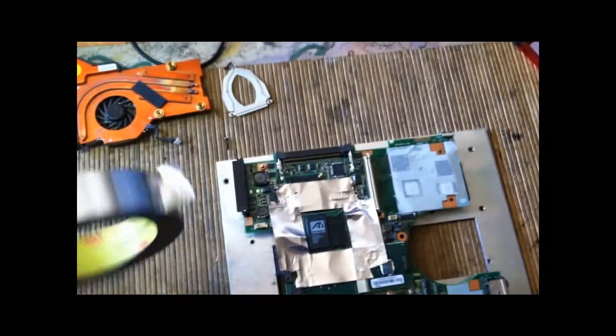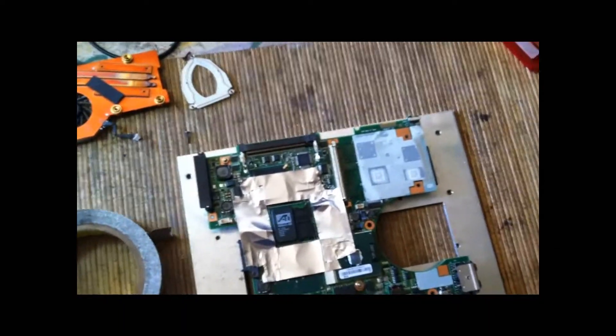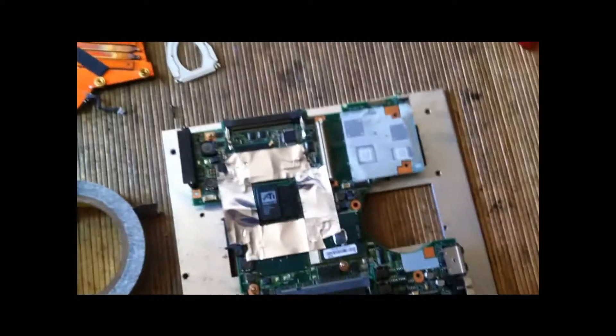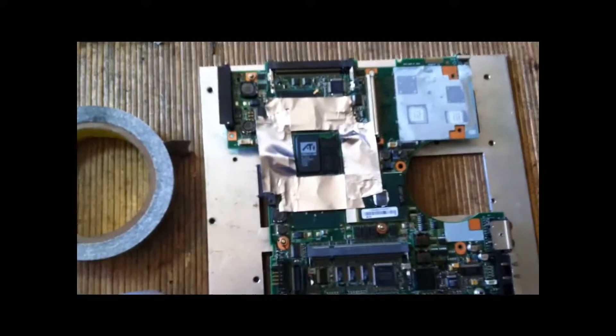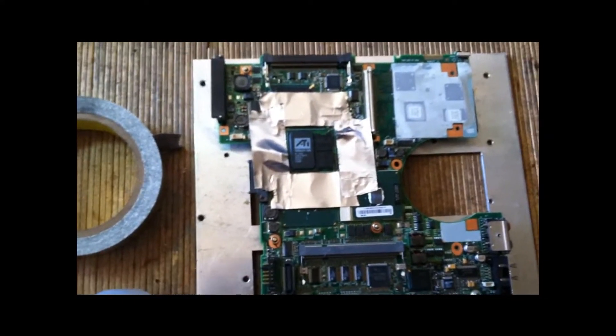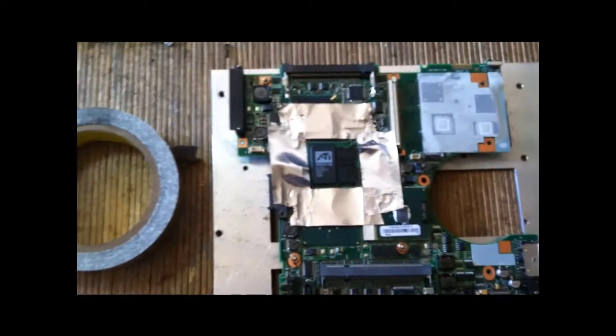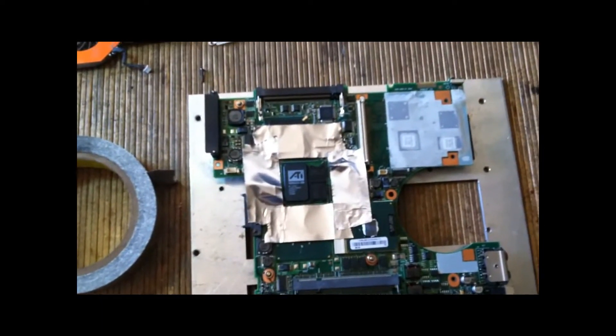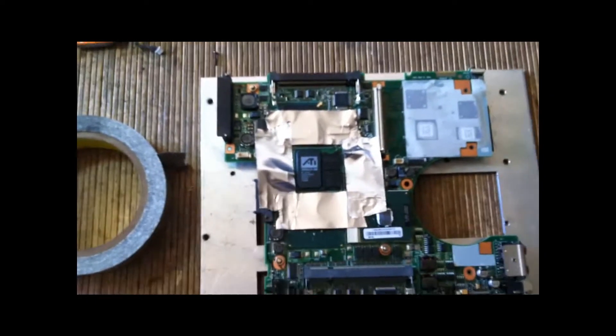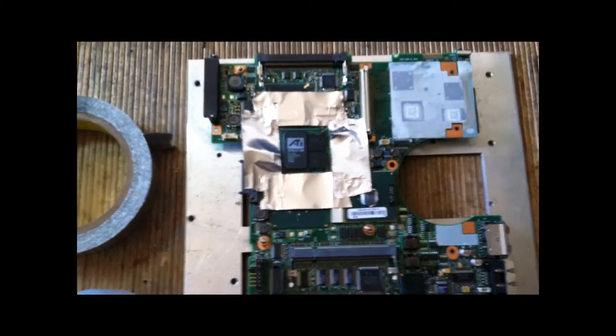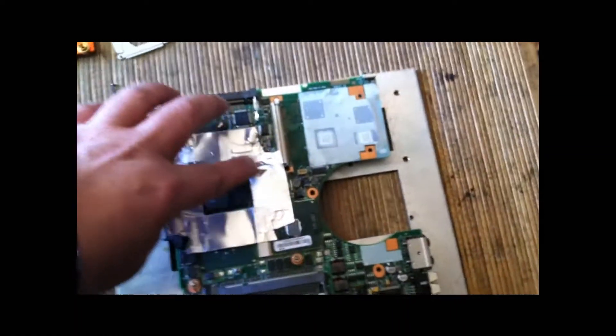And the reason I like to use it is because it's very versatile, it's reusable, and it does not stick to components when you go to remove it. A lot of times with the real thin foil tape, pieces of it will remain when you peel it off. And they're difficult to get off and they can cause shorts. So I prefer to use the heavy duty tape.